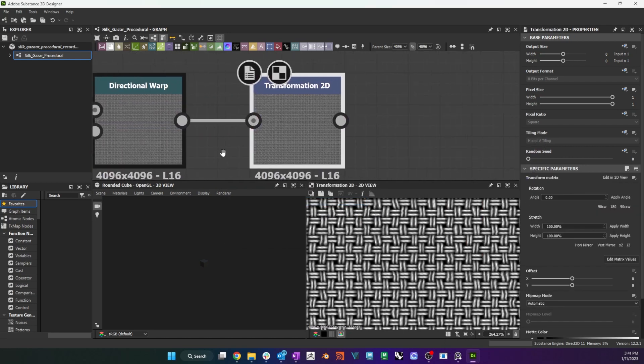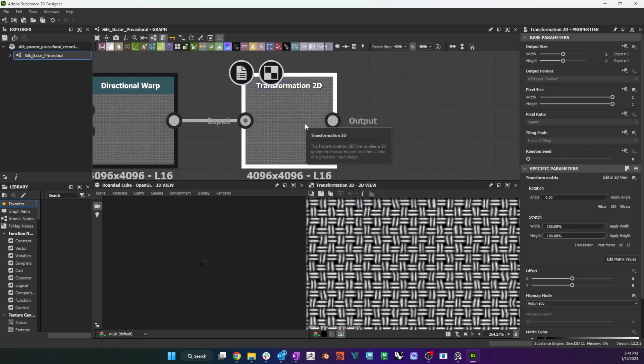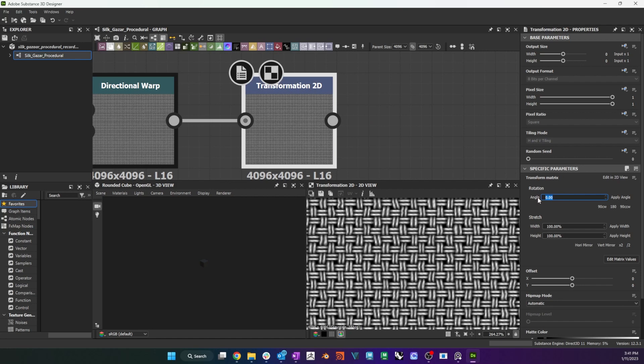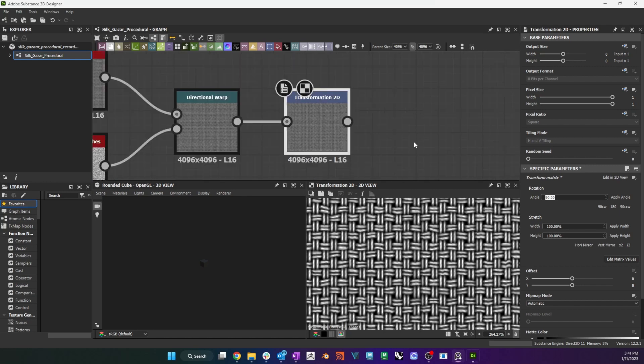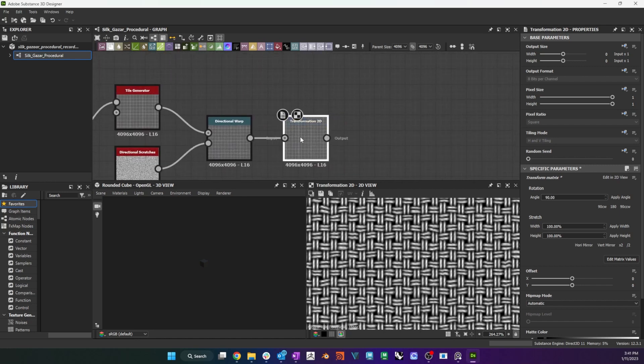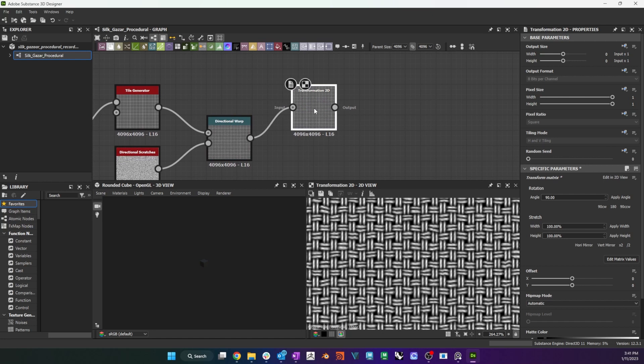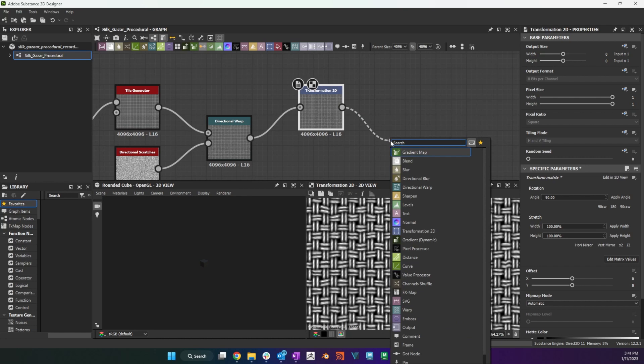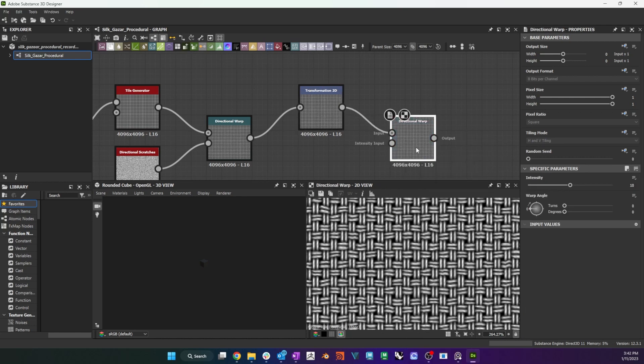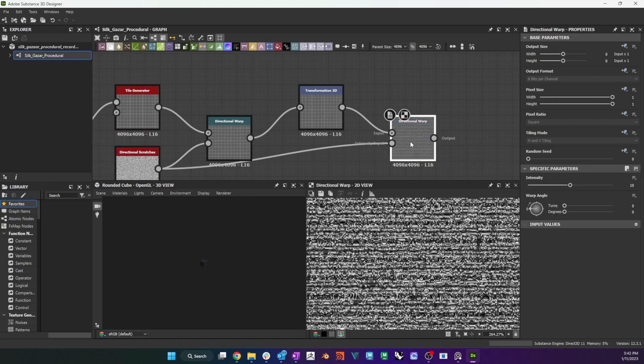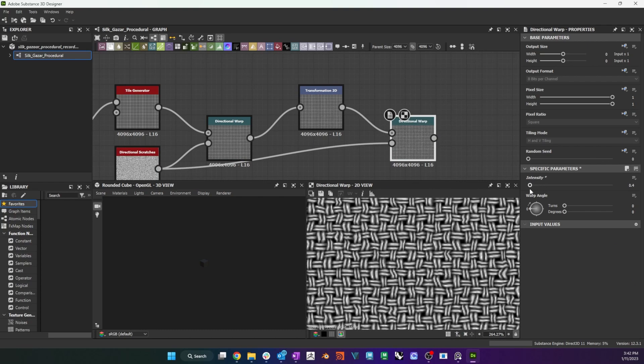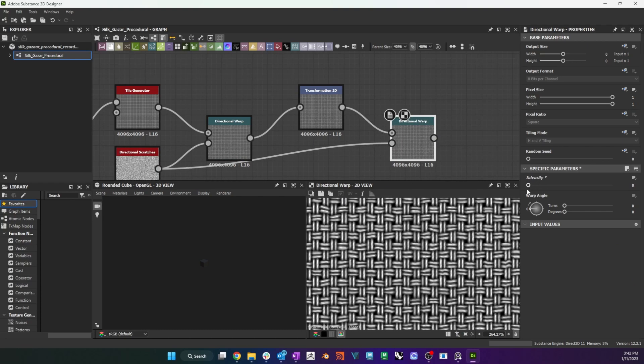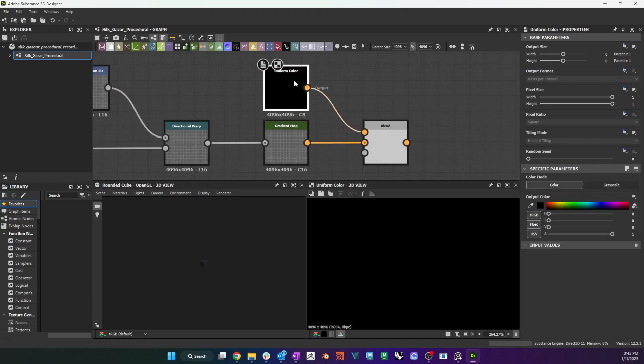I want to repeat this effect in the other axis, so I rotate the result 90 degrees using a transformation node, and apply a second directional warp with the same directional scratches node as its intensity input. I expose the intensity of this second warp node as well. I use two warp nodes here, so that I have two separate controls for the intensity of the distortion of the warp and the weft.